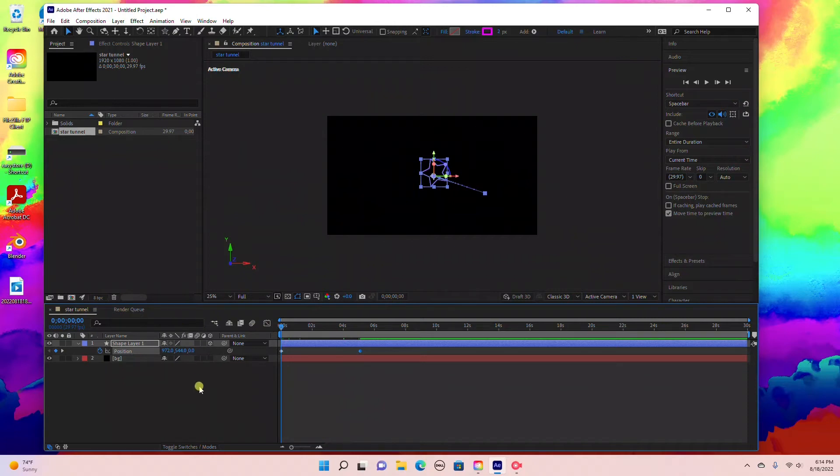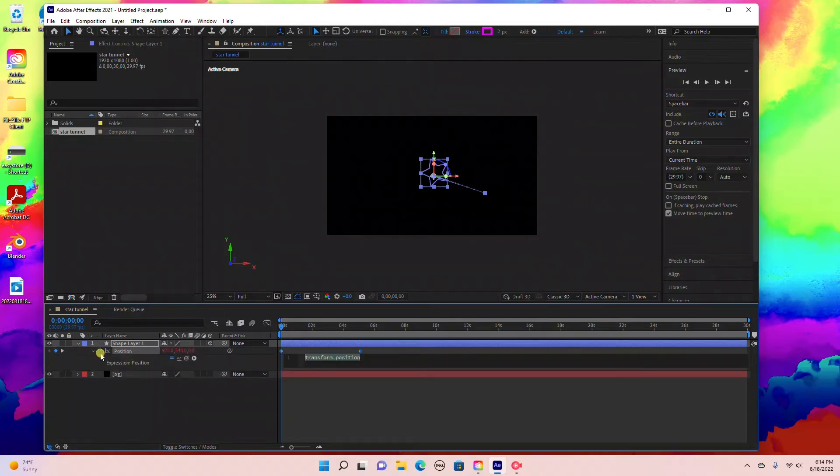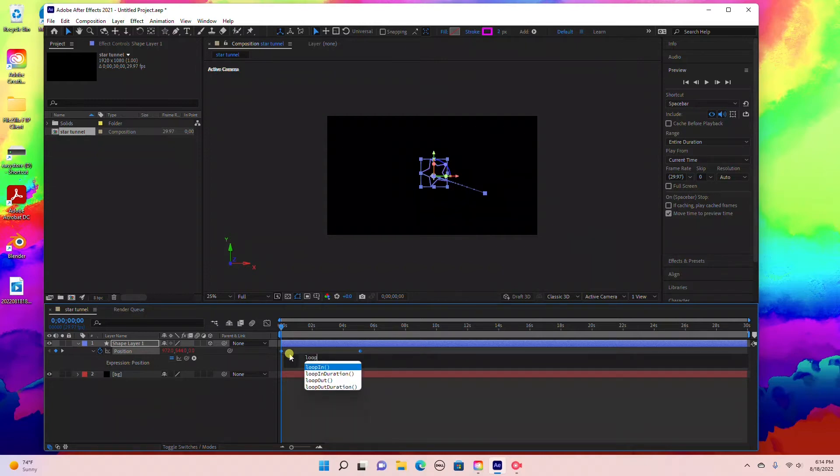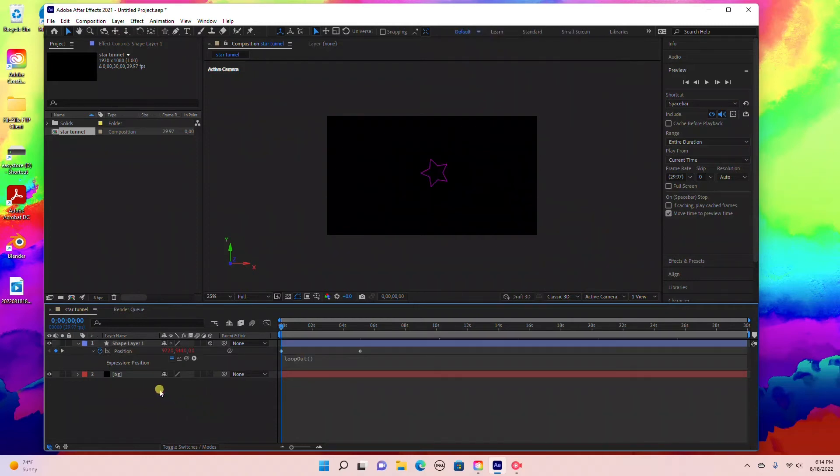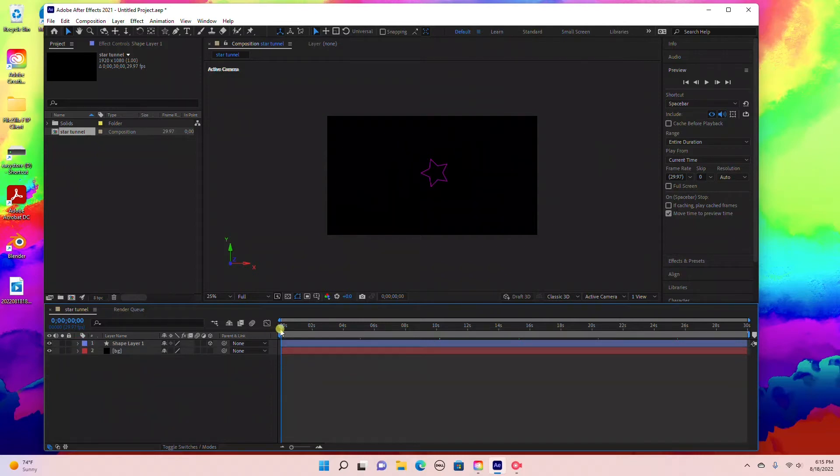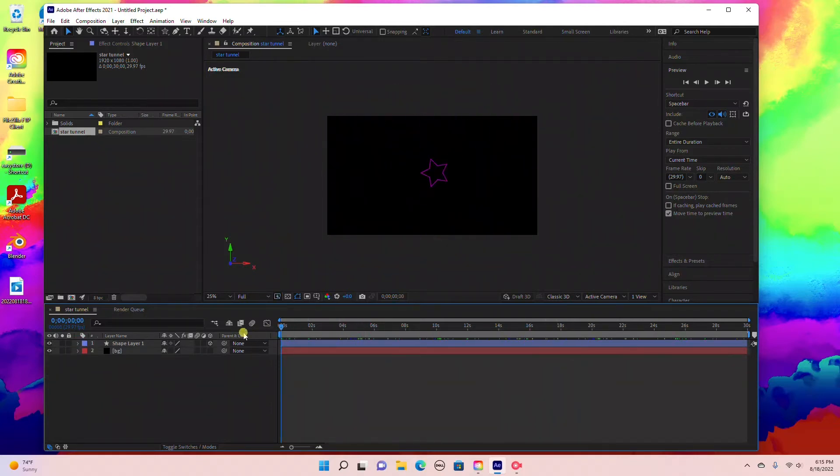Now we need to create our loop expression. Hit the Alt key first, then click the stopwatch to open the expressions panel. Type in loop out exactly like that with the O as caps. Click out of the expression panel. This is going to create a loop for your star.